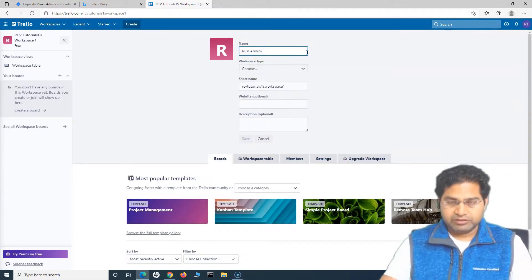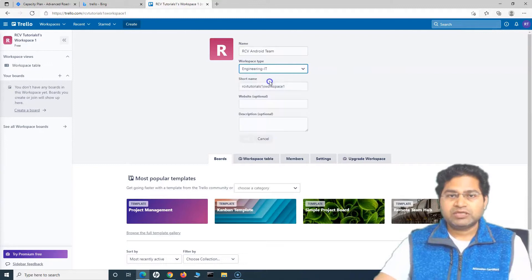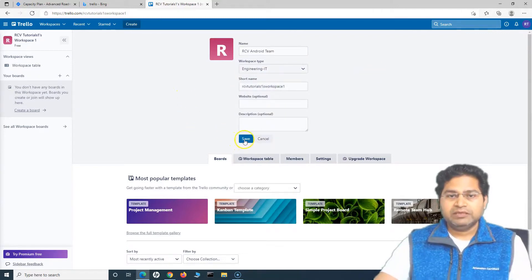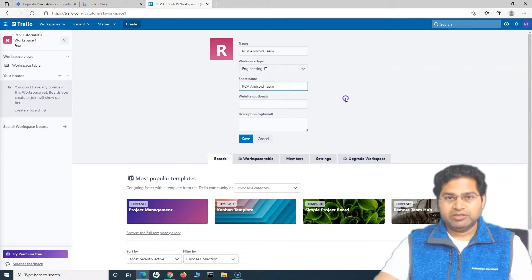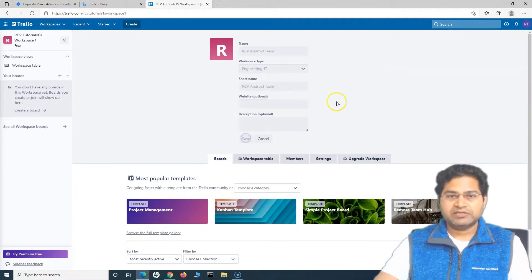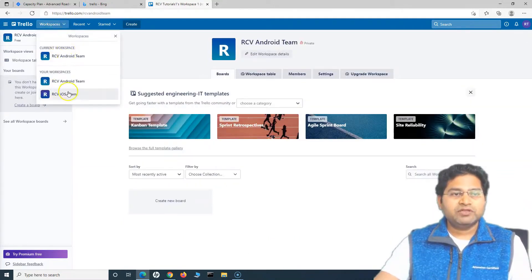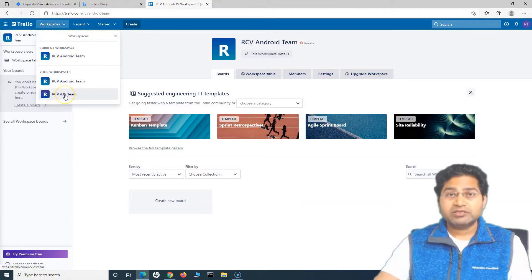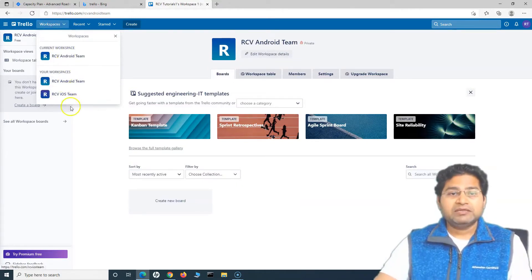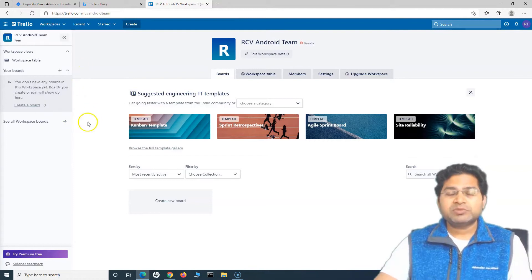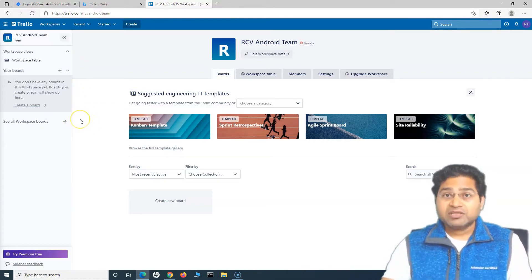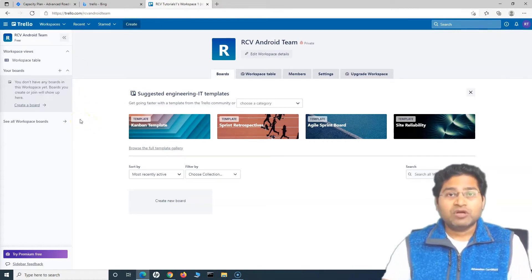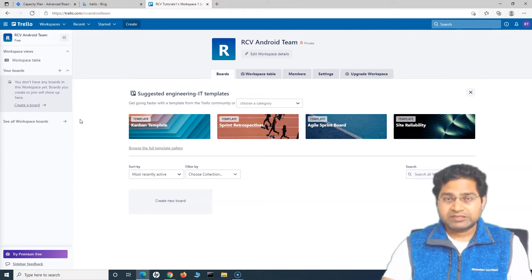You can choose the type, it is again engineering, and in the short name I will simply say Android Team and save. Now you will see two of the teams or the workspaces have been created. Workspace you can consider in Trello as the teams, and these teams can now start planning their work and progress the work and collaborate between the cards and the work that we'll be discussing in the next tutorial.